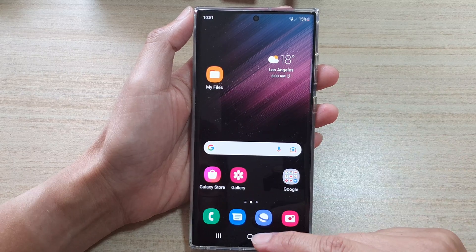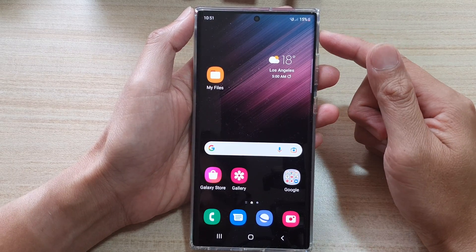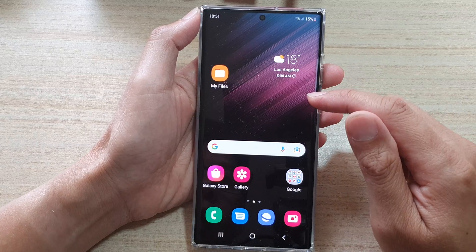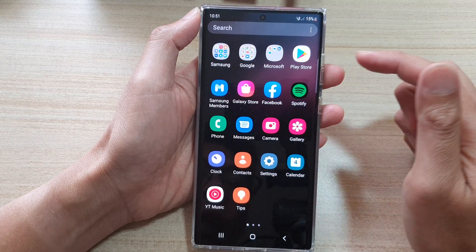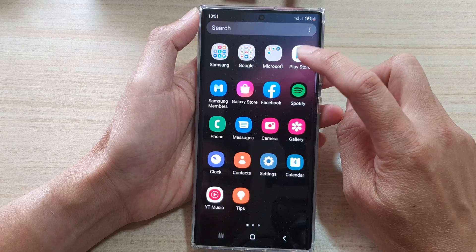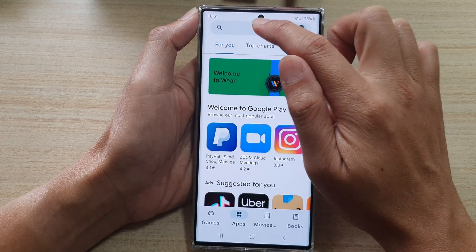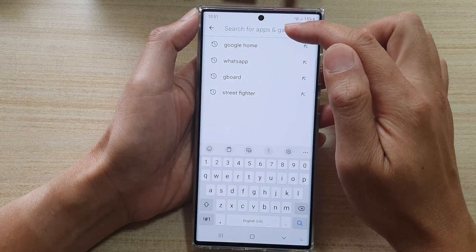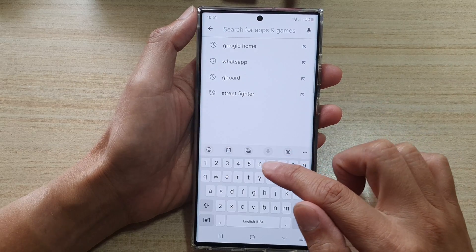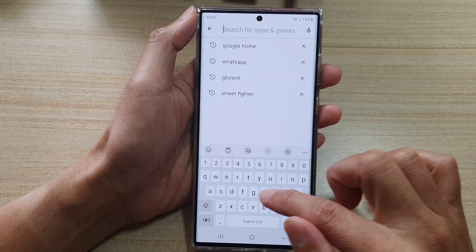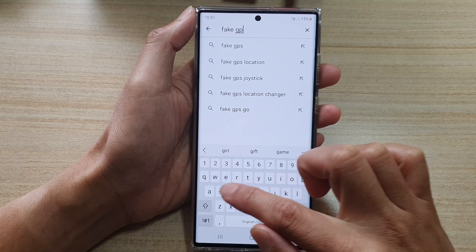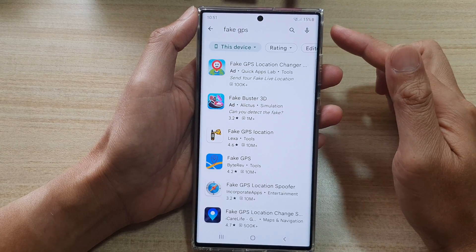First tap on the home button to go back to the home screen, then swipe up to go into the app screen. Open up the Play Store, tap in the search box, type in 'fake GPS', and then press the enter button.